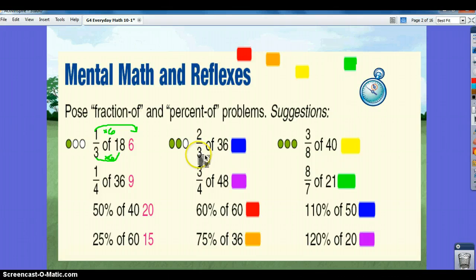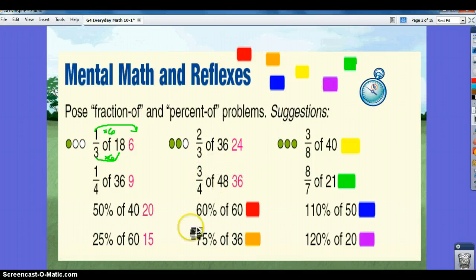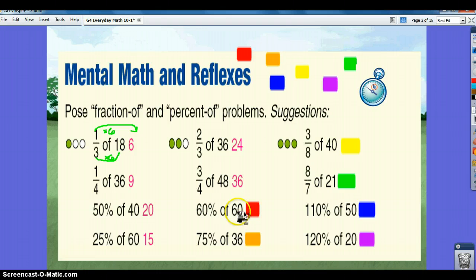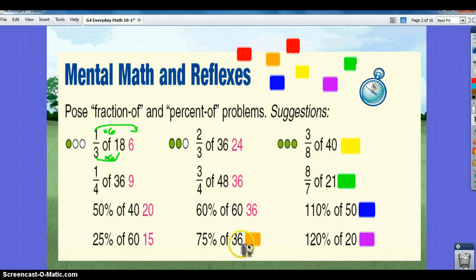Two-thirds of 36: 3 times 12 is 36, so 2 times 12 is 24. 4 times 12 is 48, so 3 times 12 is 36. 60% of 60 — remember you can use 0.60, multiply it by 60, and you get 36. 75% of 36: think of this as 0.75 times 36, which is 27.